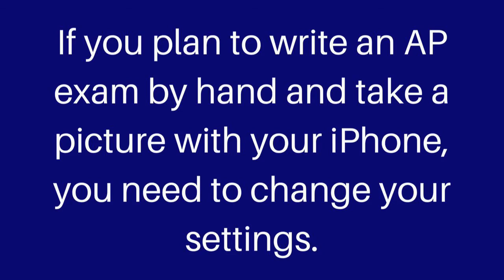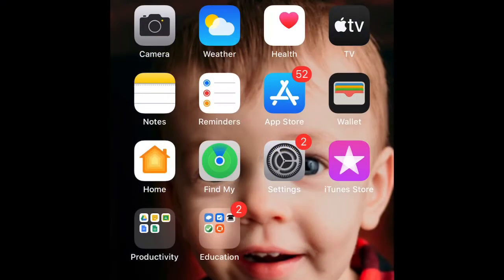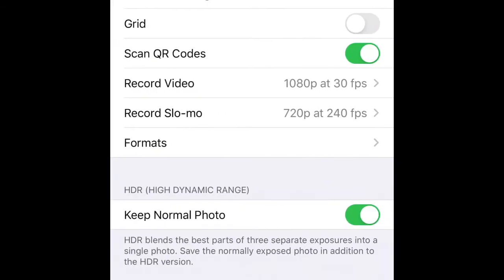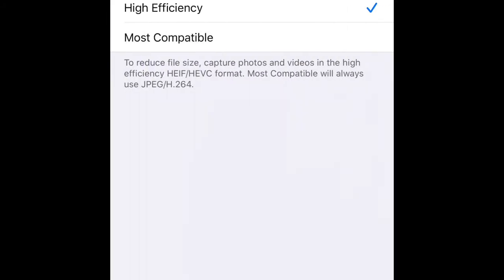If you don't have an iPhone or have a different type of device, these tips don't apply to you, but there are other things in the video you might want to consider. The first thing you need to do is find your Settings icon, tap that, then scroll down until you see Camera. Once you tap on Camera, it should have a screen that looks like this. Click on Formats and you'll have two options: the default is High Efficiency, and the other says Most Compatible. You need to click on Most Compatible because that will allow you to take pictures in JPEG format, which is what you need for the AP test.